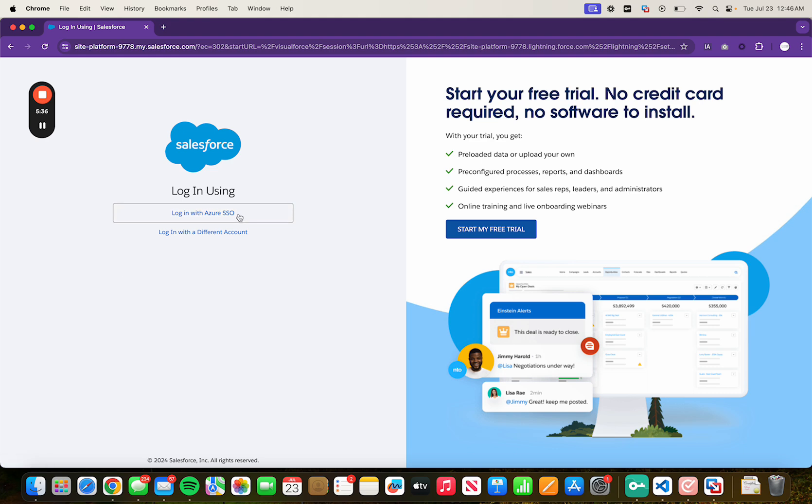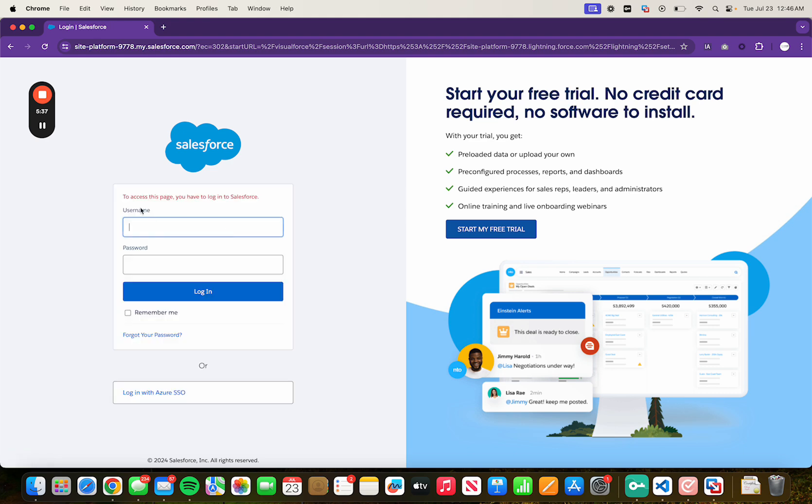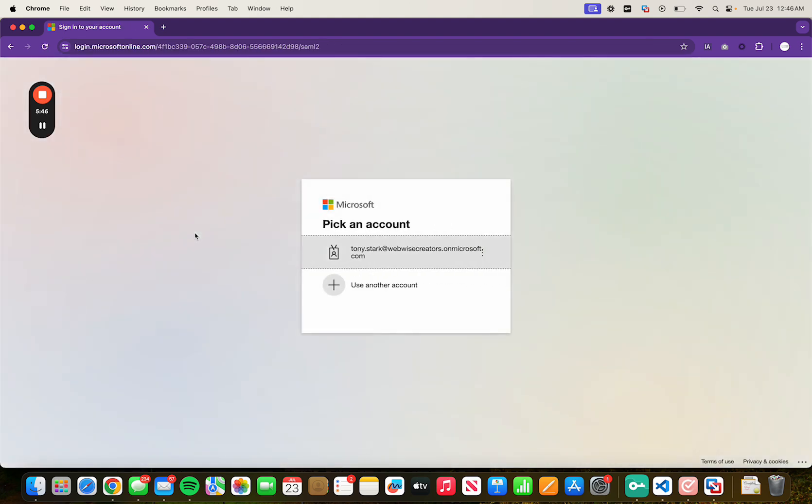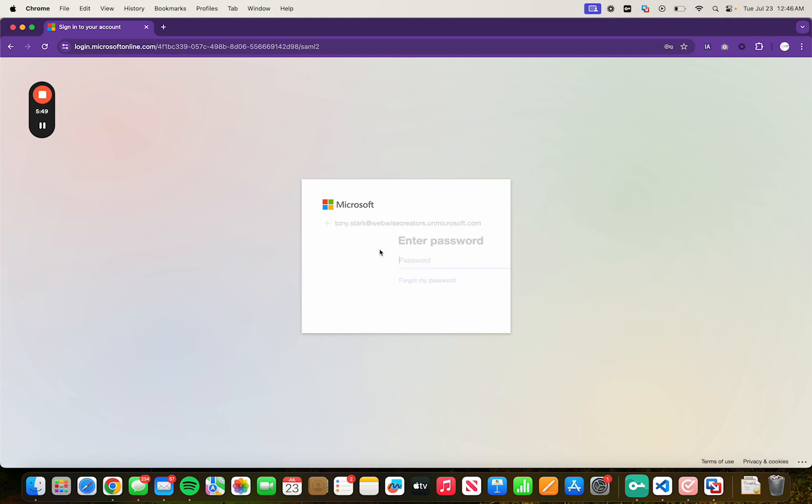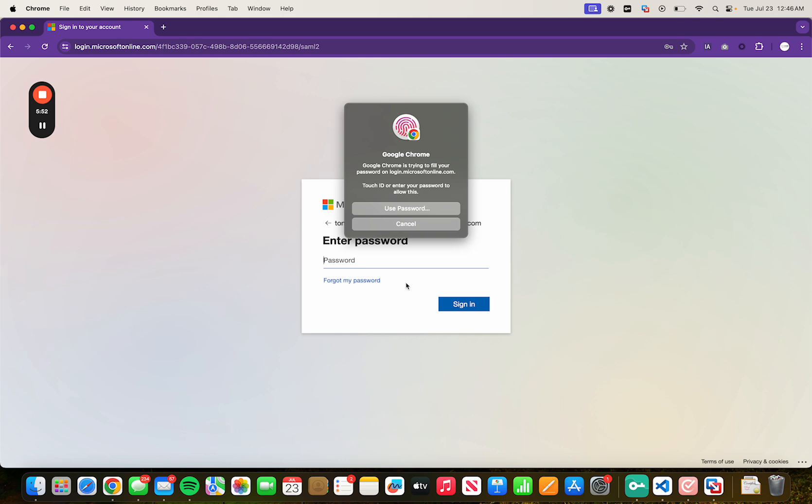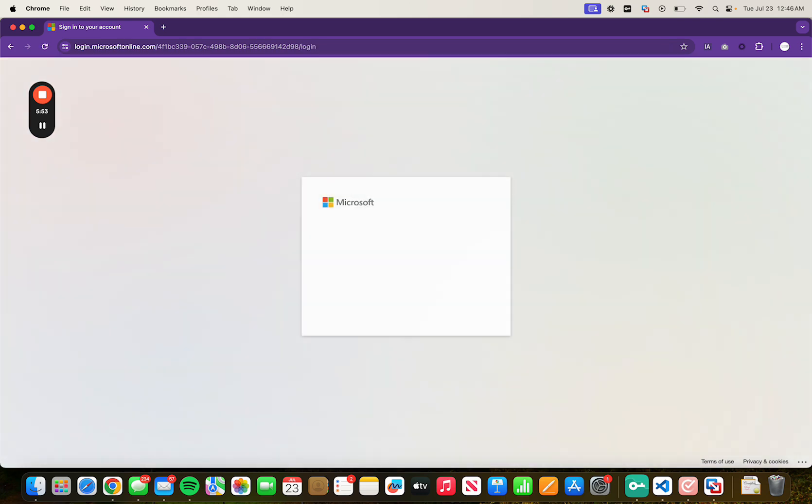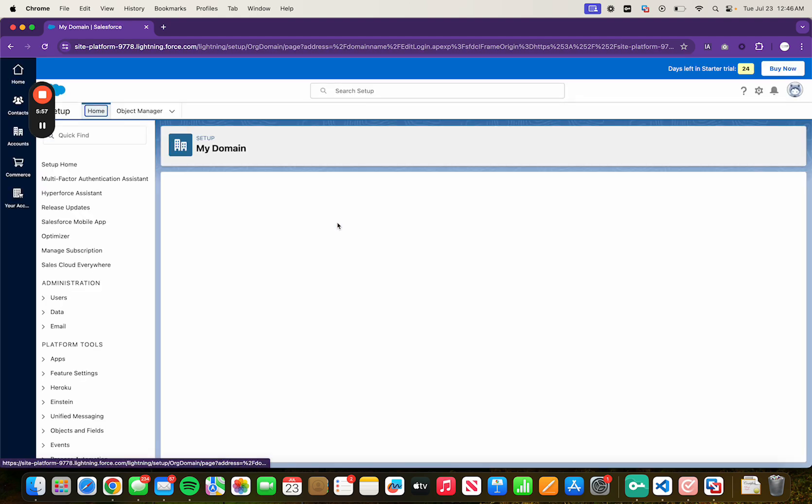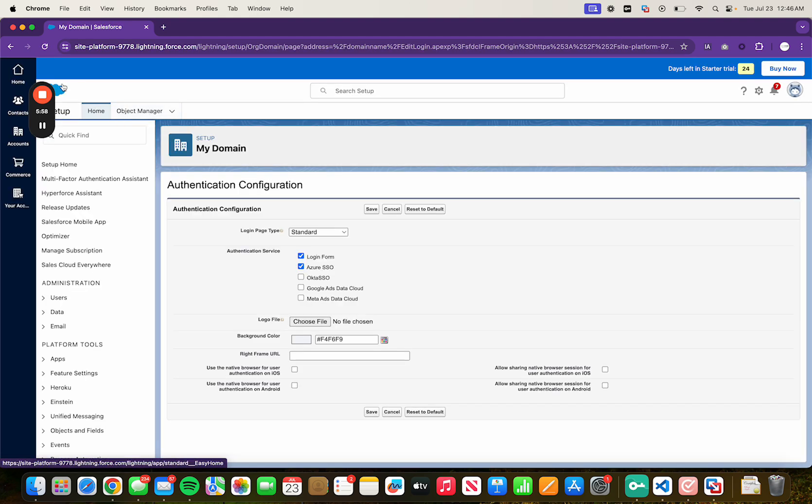Click on Log in with Azure SSO. Okay, a few seconds for it to do its thing. There you go. And then it makes you log in to your Microsoft account. And click on No. And it redirects you to Salesforce. And that is it.